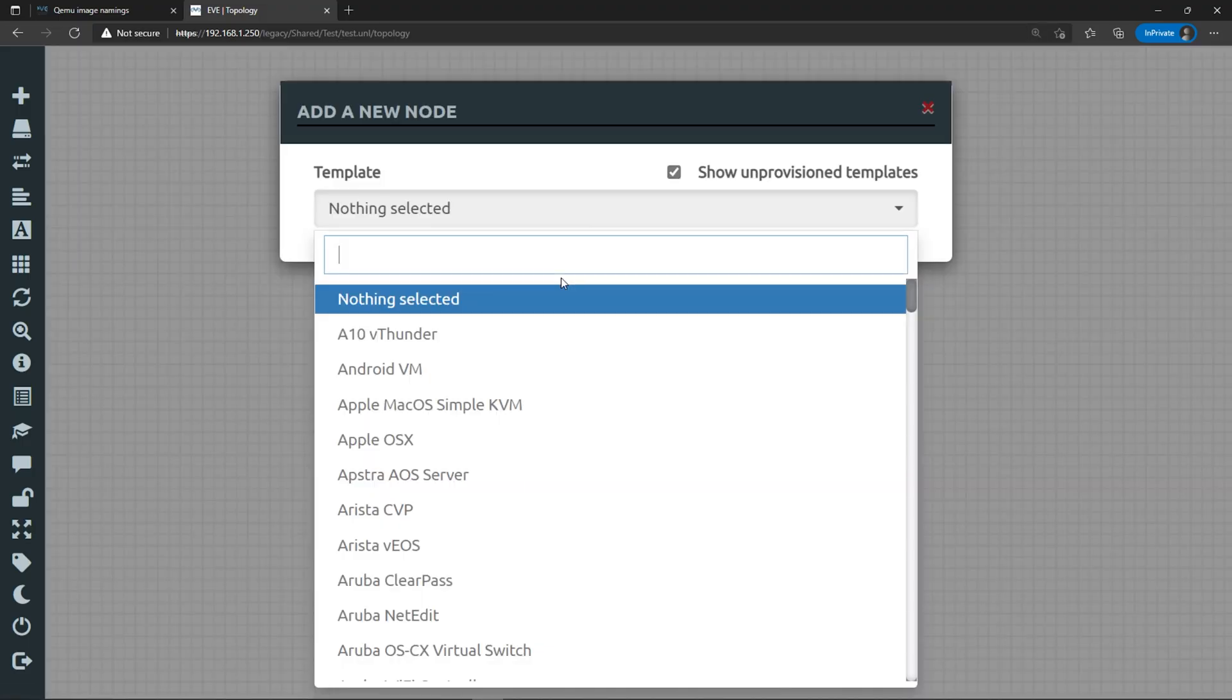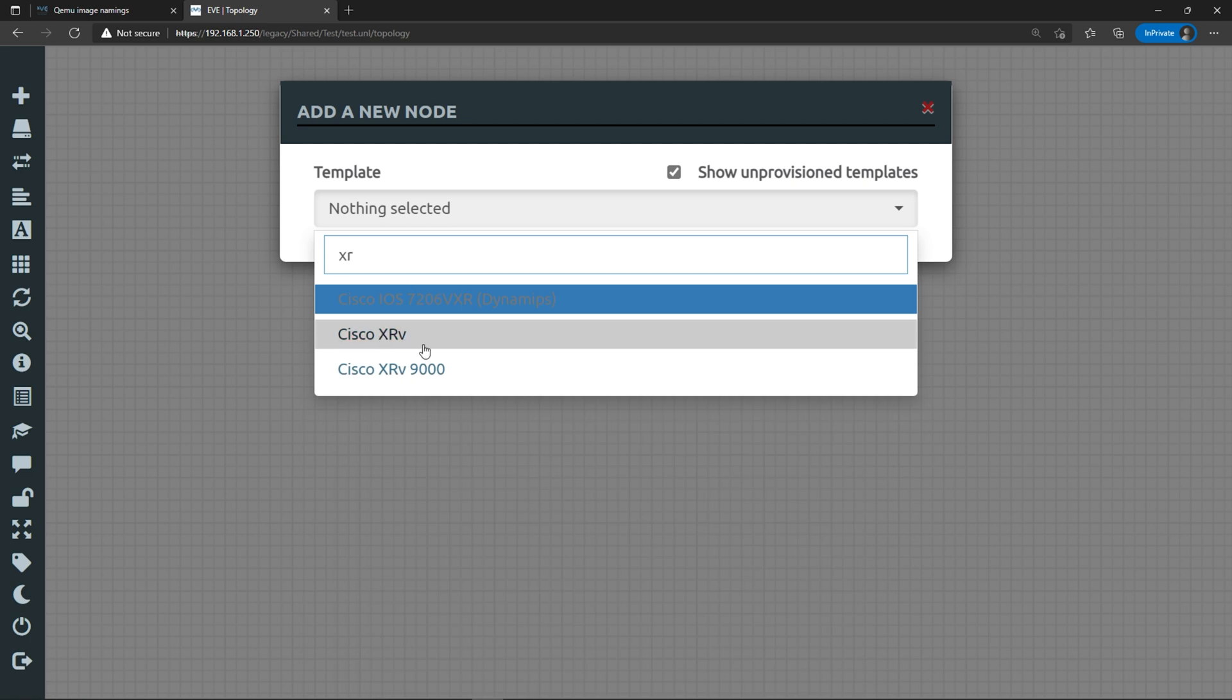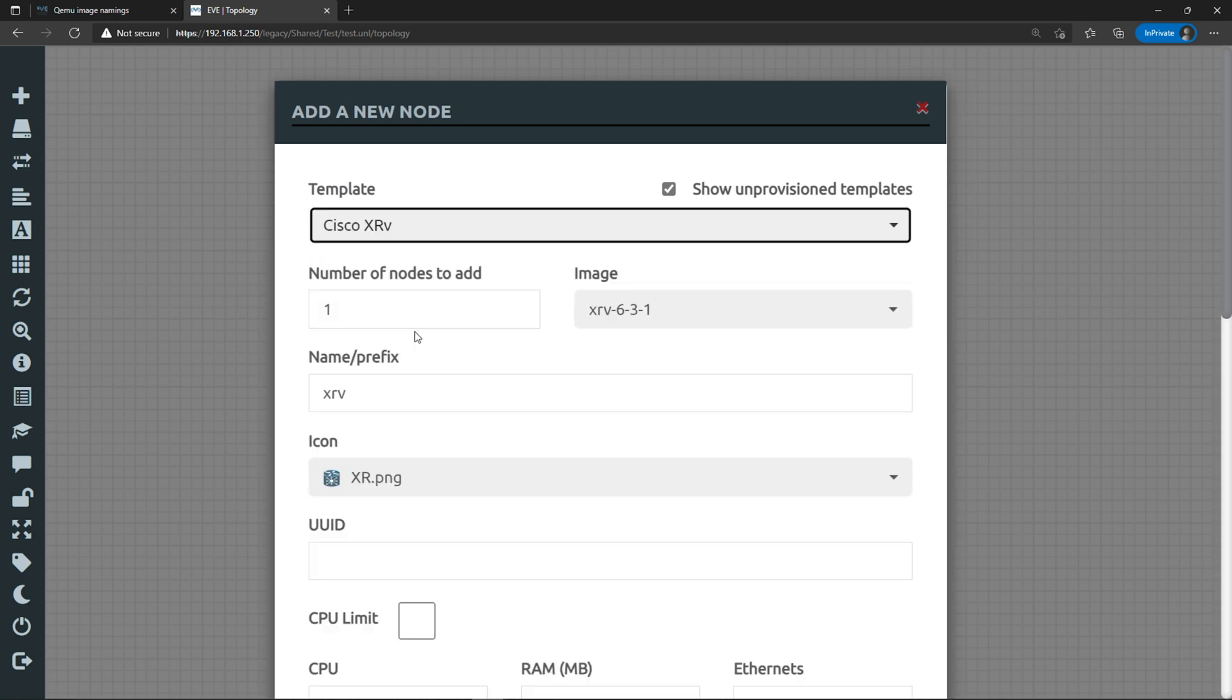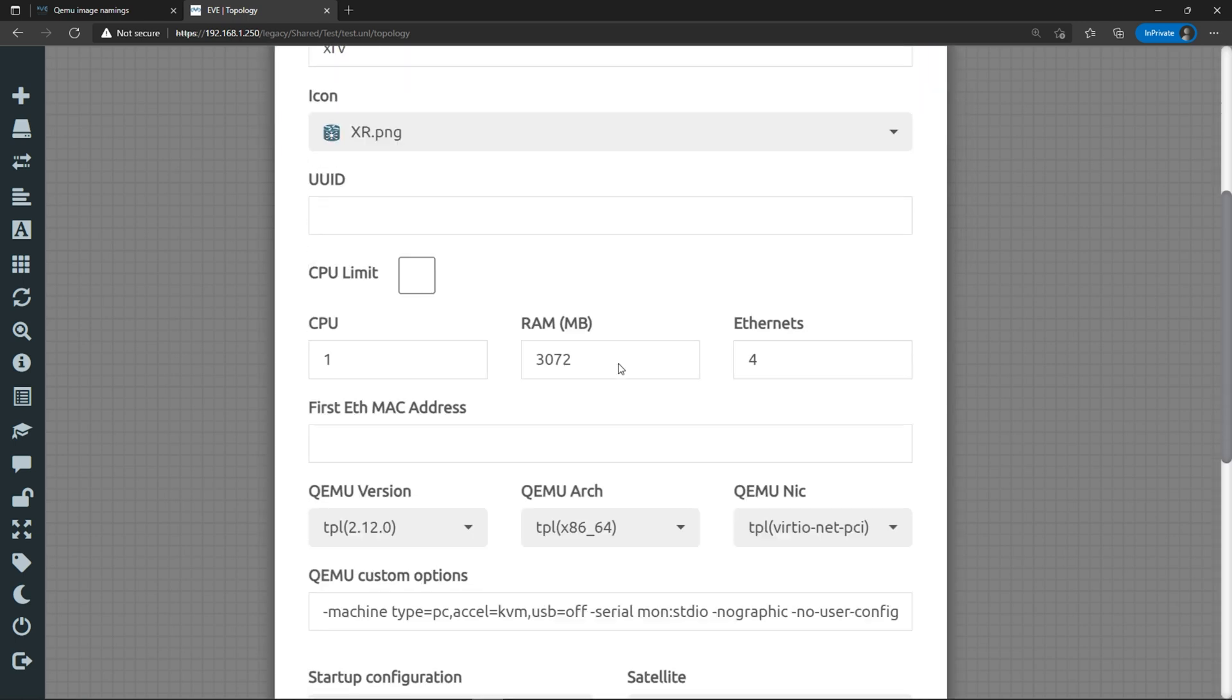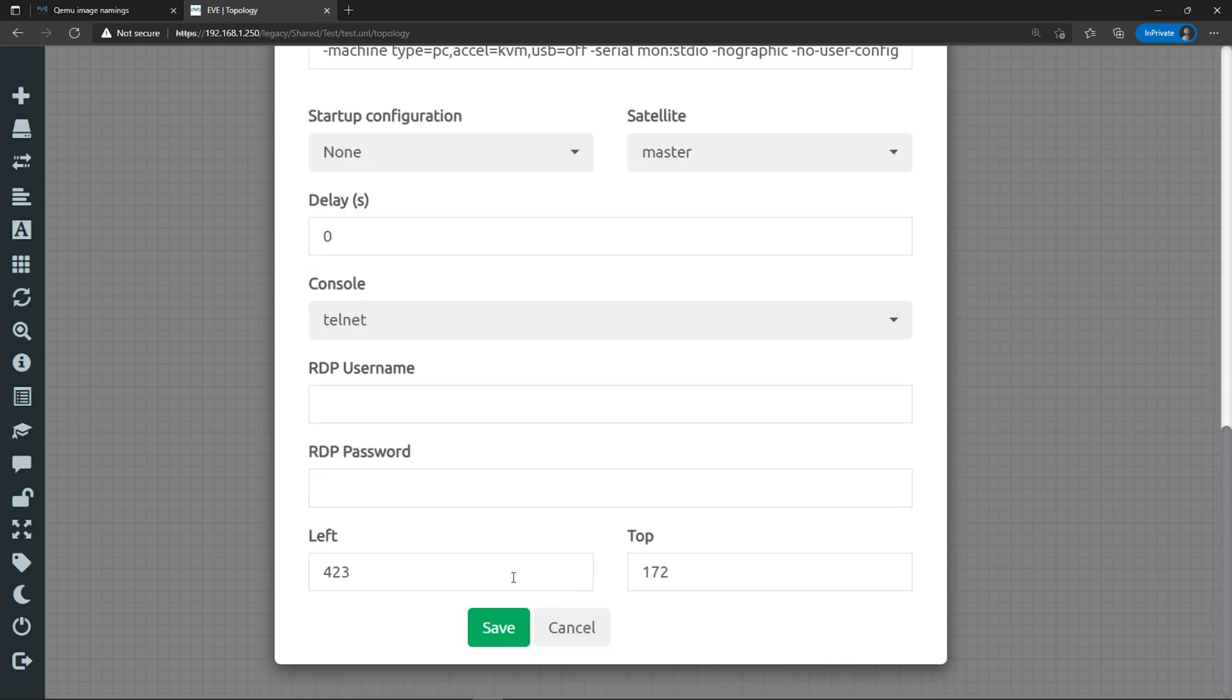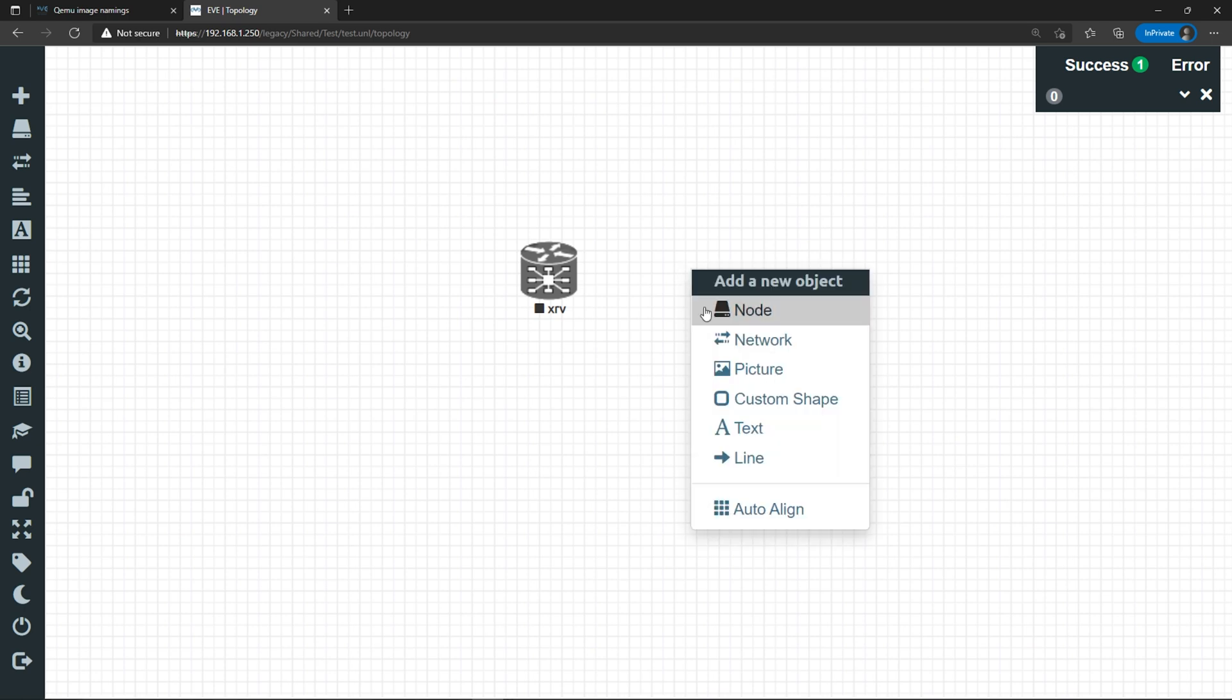Moment of truth. Let's see if we're able to add these XRVs. Add a new node, filter by XR. Perfect. Now these icons are blue. They're not grayed out anymore so I'm able to select them. Let's select the XRV first. If I scroll down, I can see some of the details. It was allocated one CPU, three gigs of RAM by default. Let's hit save.